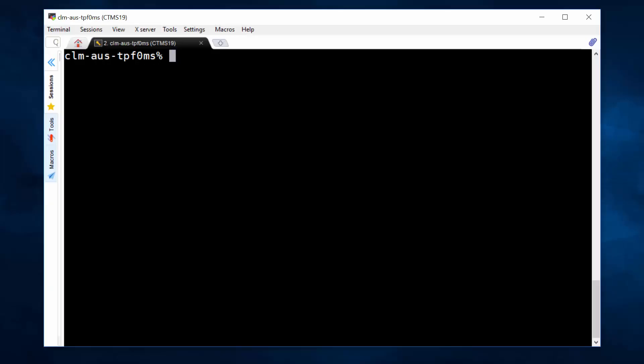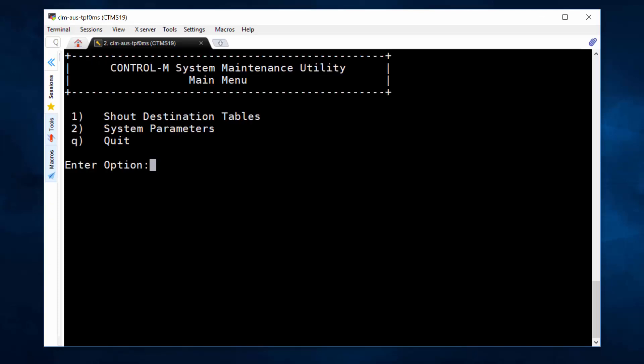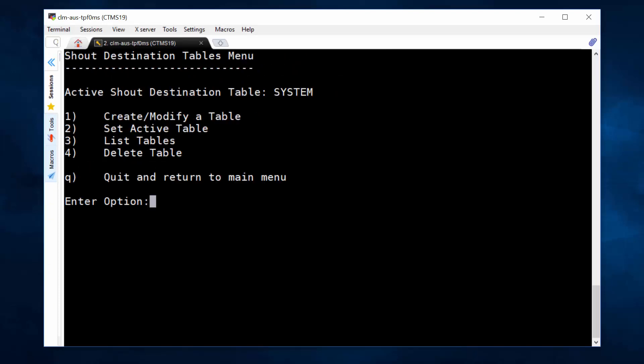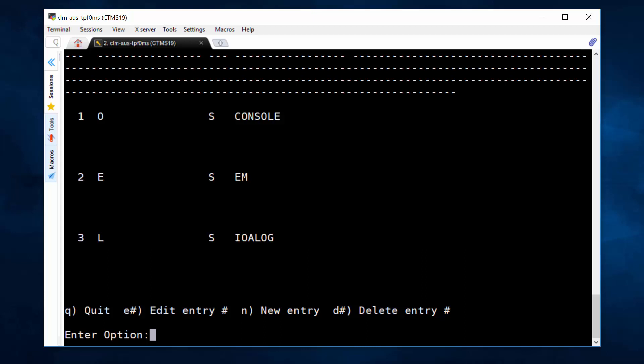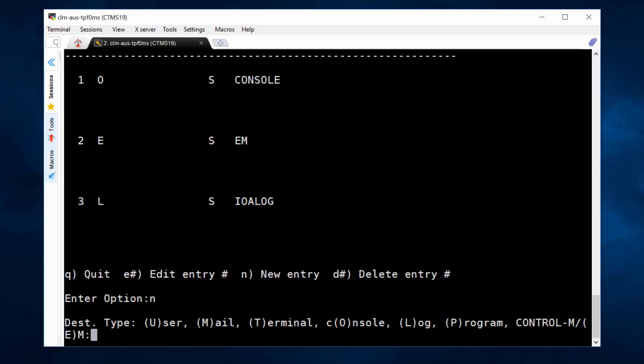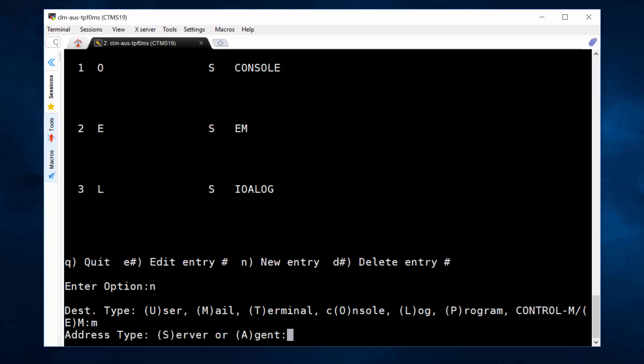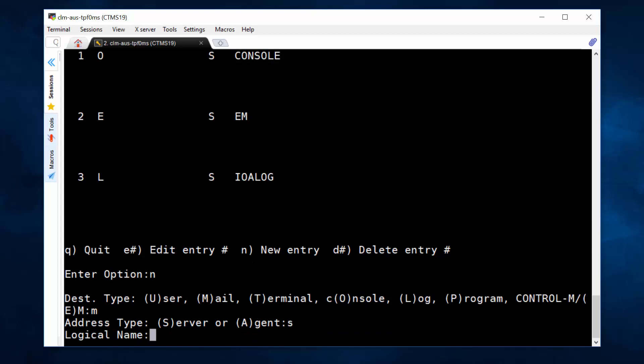Let's create a new shout destination by command ctmsys, option 1, option 1 again, enter, yes. Now we create a new entry.